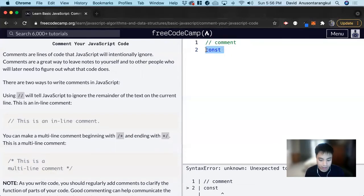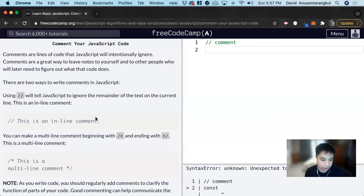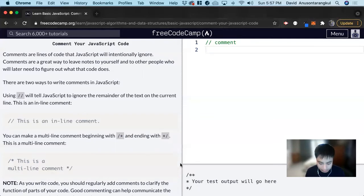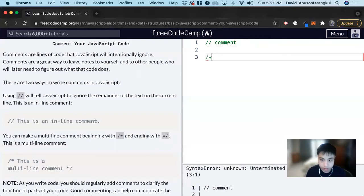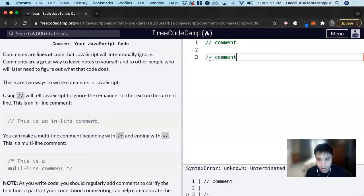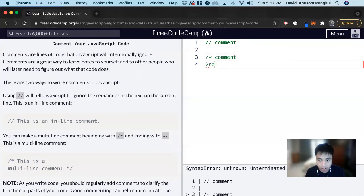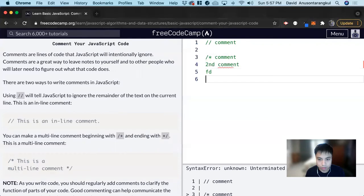And then there's a way if you need multiple lines of comments using this syntax slash star and then you say comment second comment and it goes into you close it here.